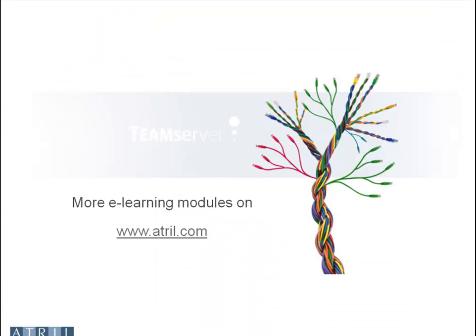Find more e-learning modules on www.atrill.com